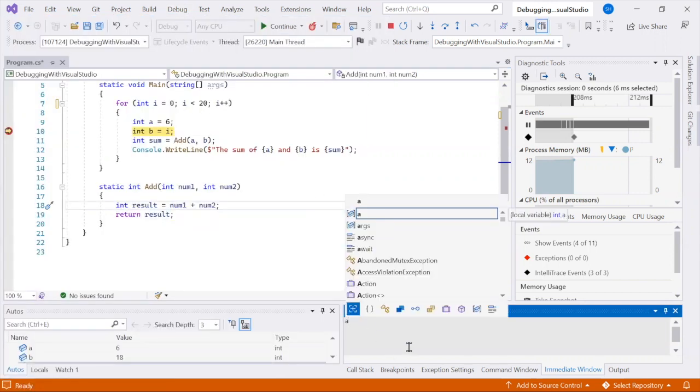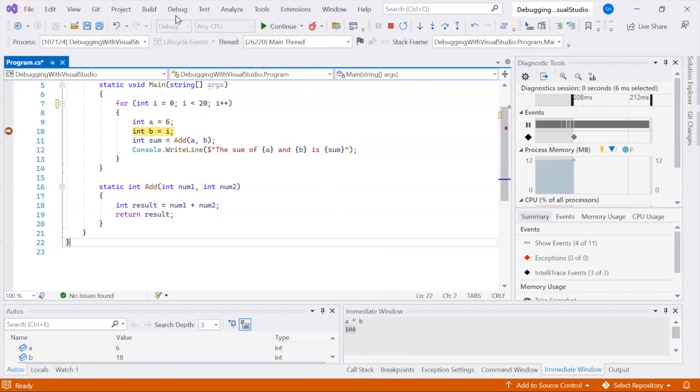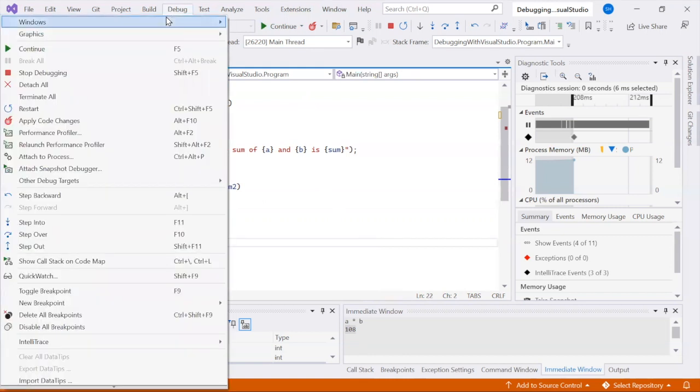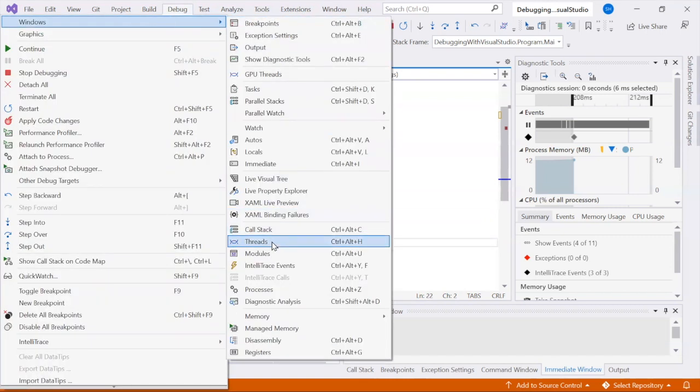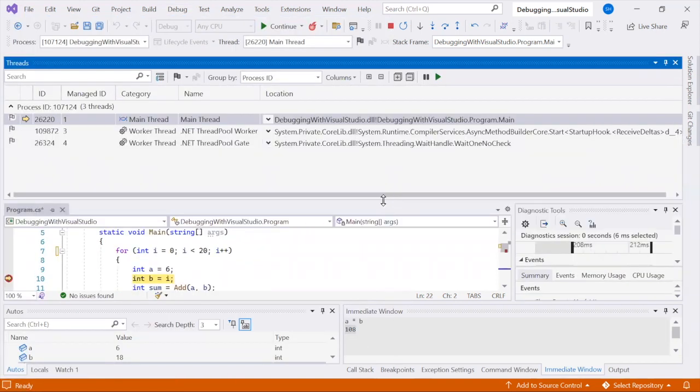When debugging multi-threaded applications, you can use the Threads window to see the list of threads in your application and switch between them to inspect their call stacks and variables.